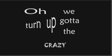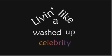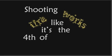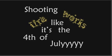Living like a washed up celebrity. Shooting fire looks like it's the 4th of July.